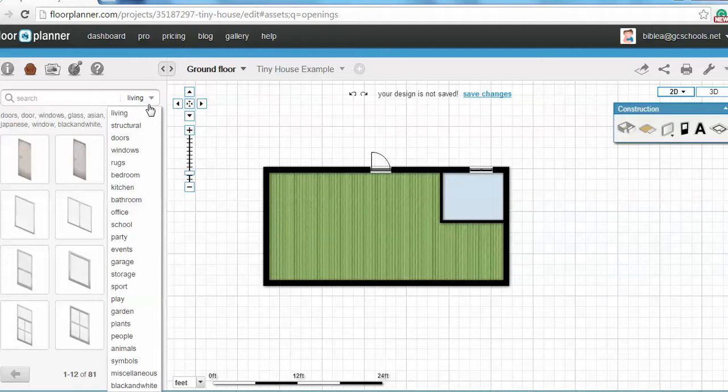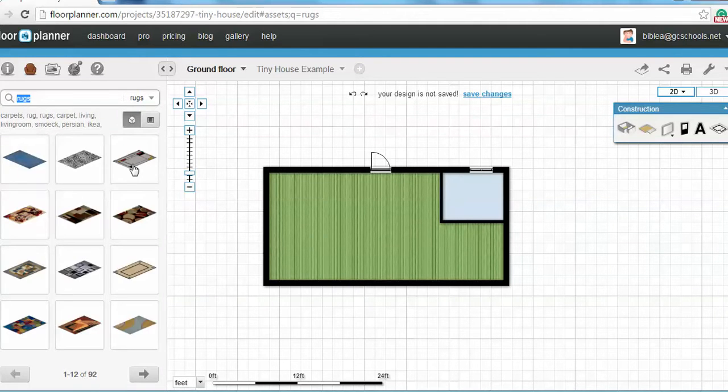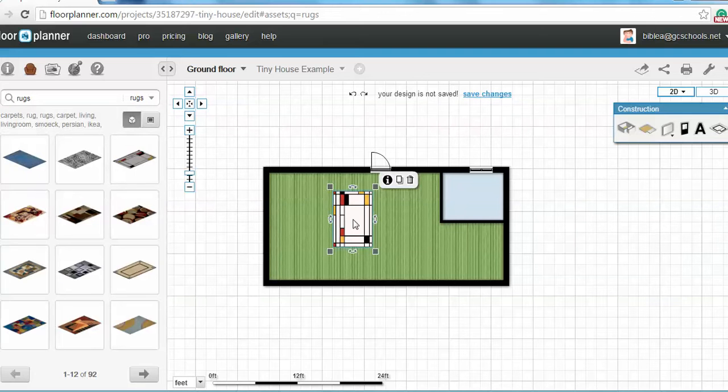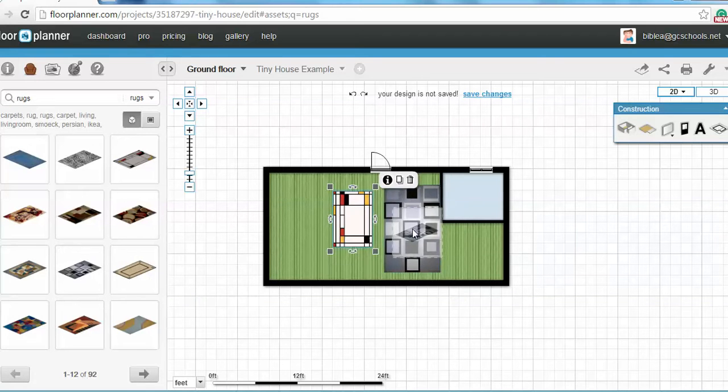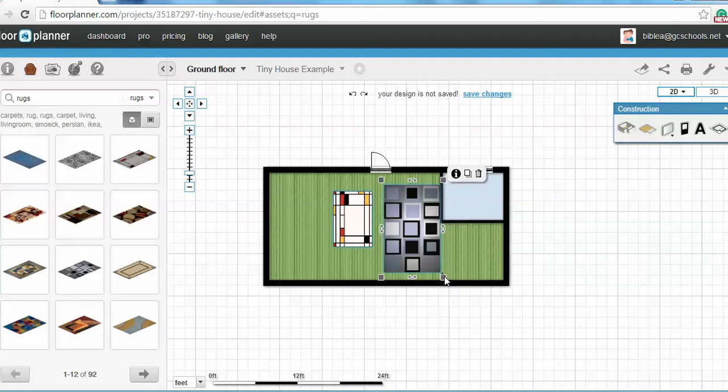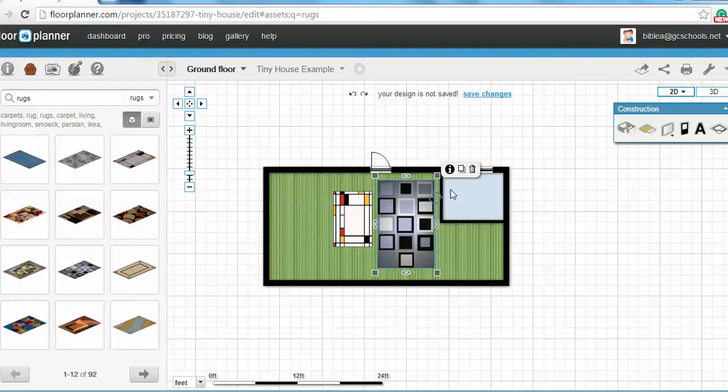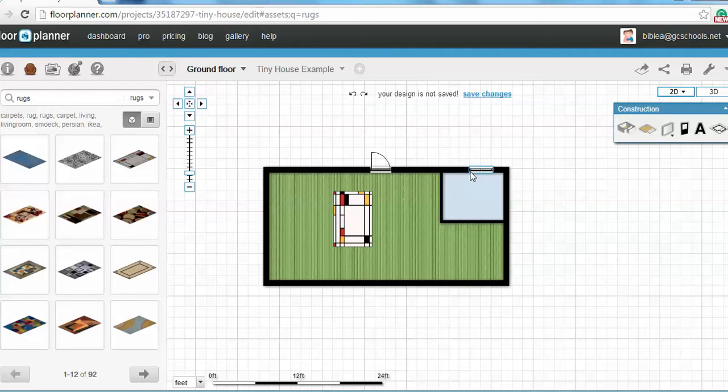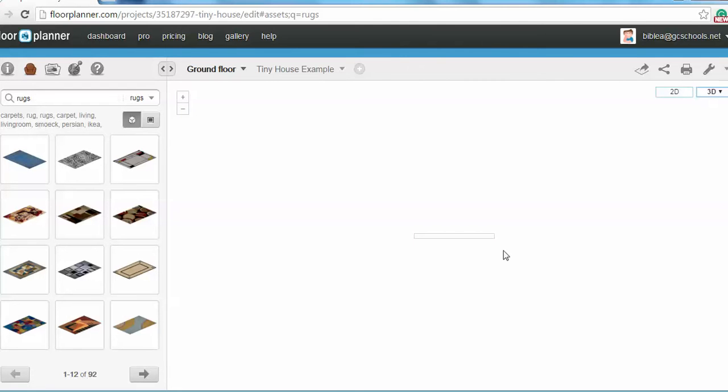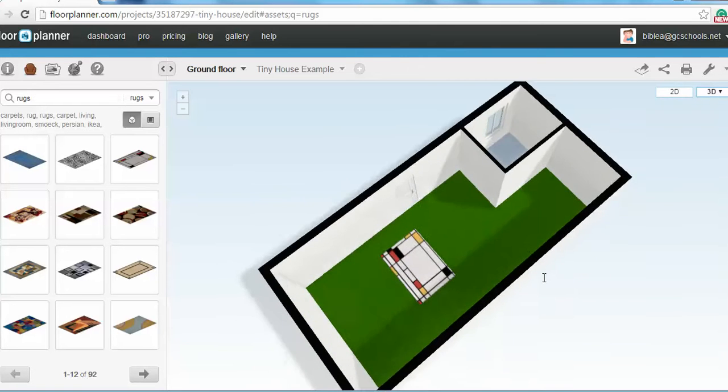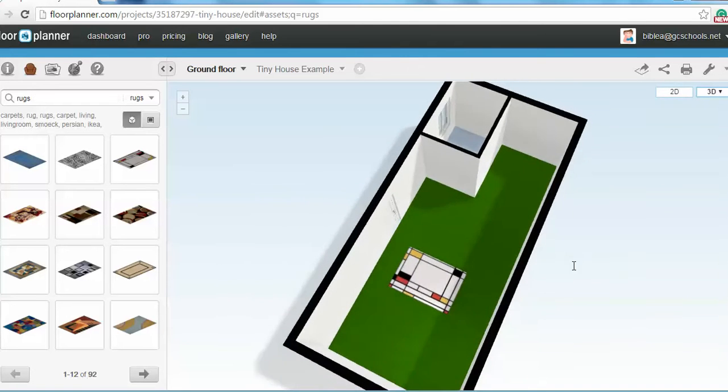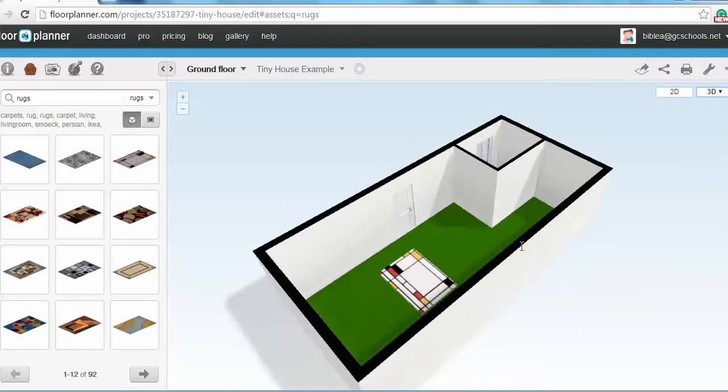And then you can start having fun by putting in design elements. And when you don't like something, you just go to the delete and take it away. When you want to see your design in 3D, you go to 3D. And there you go.